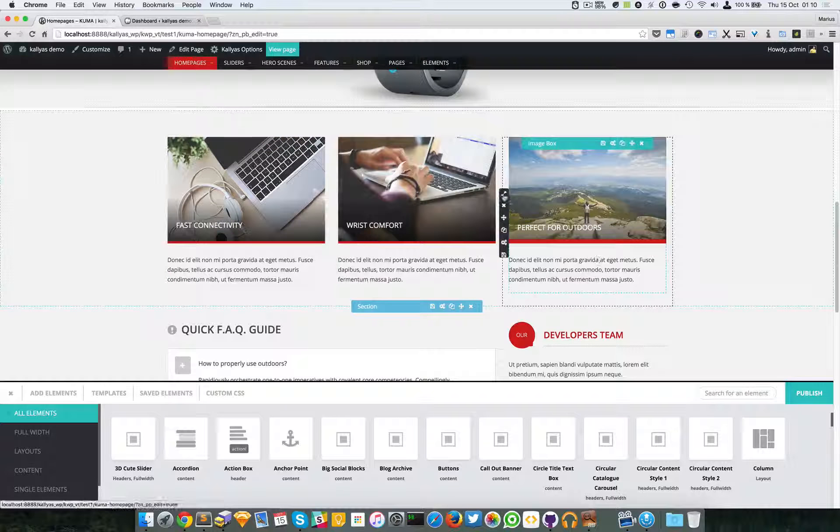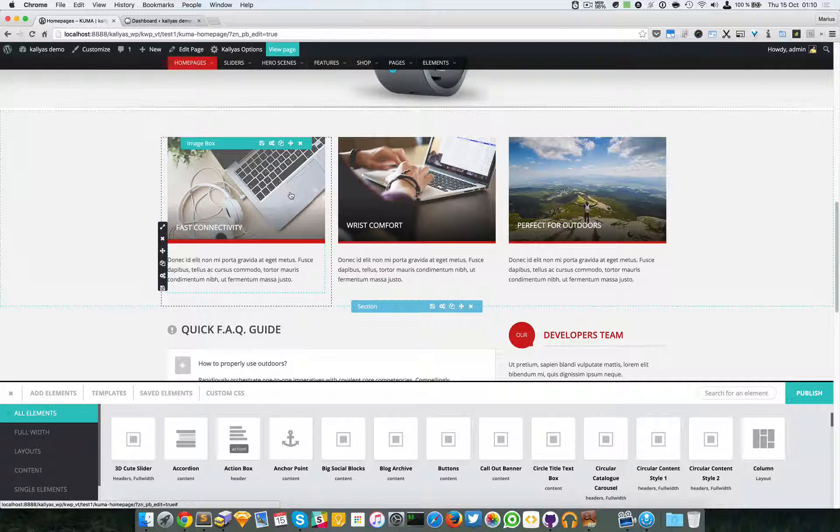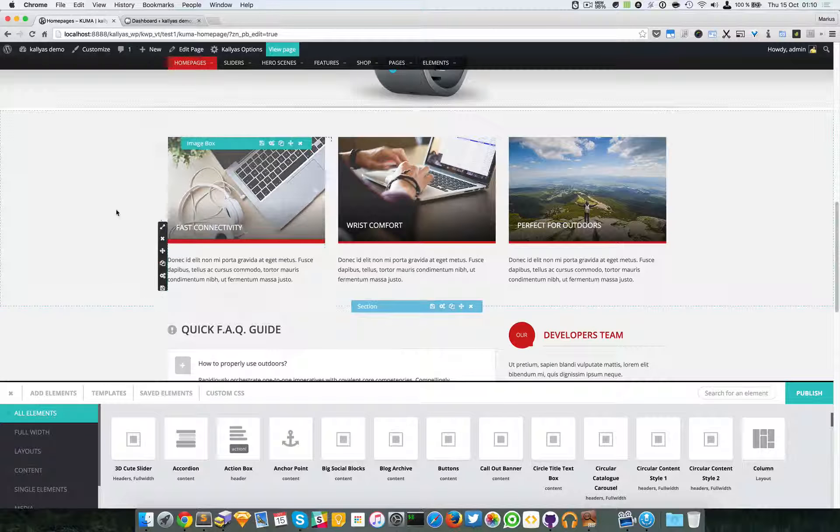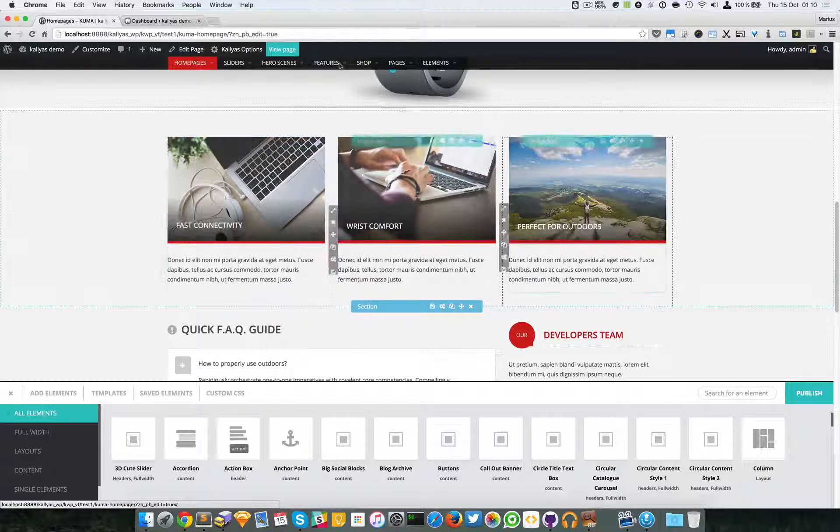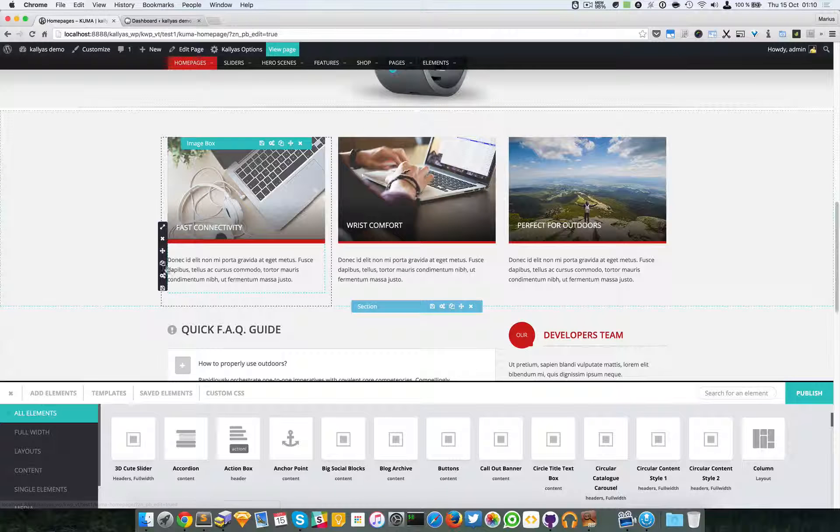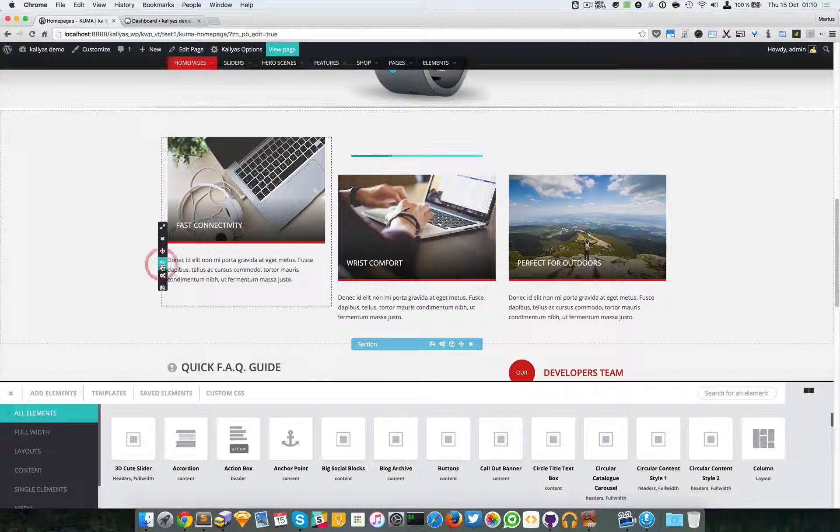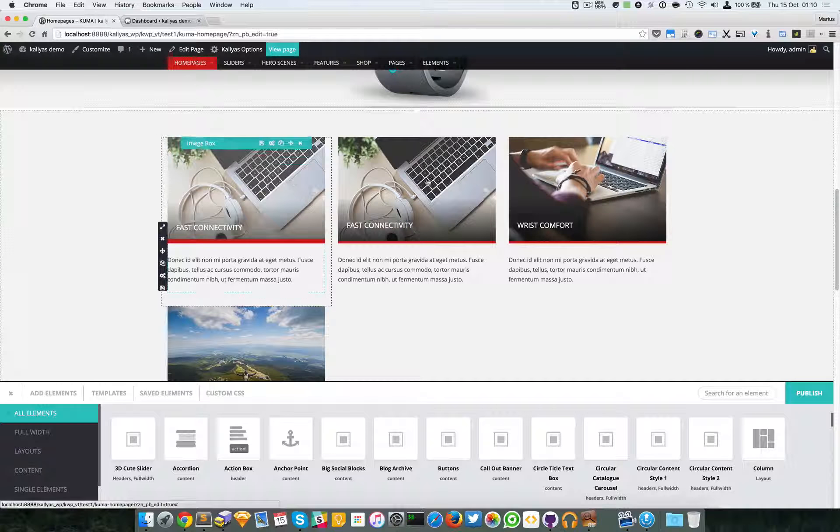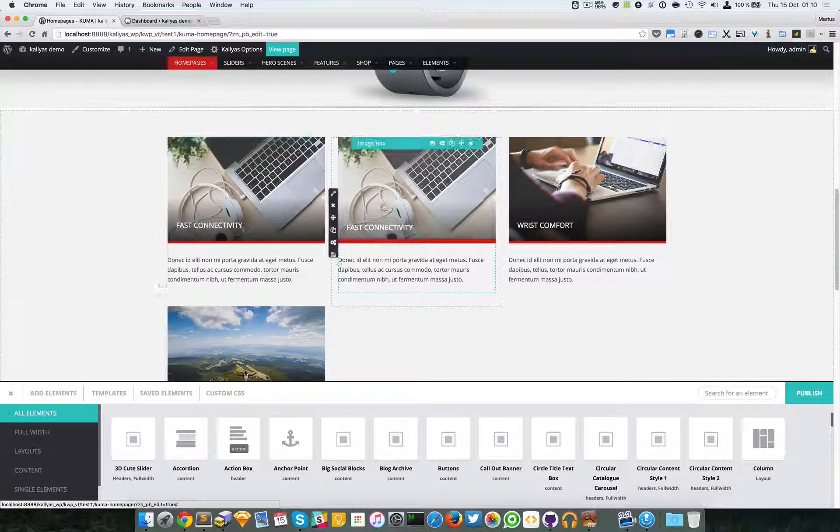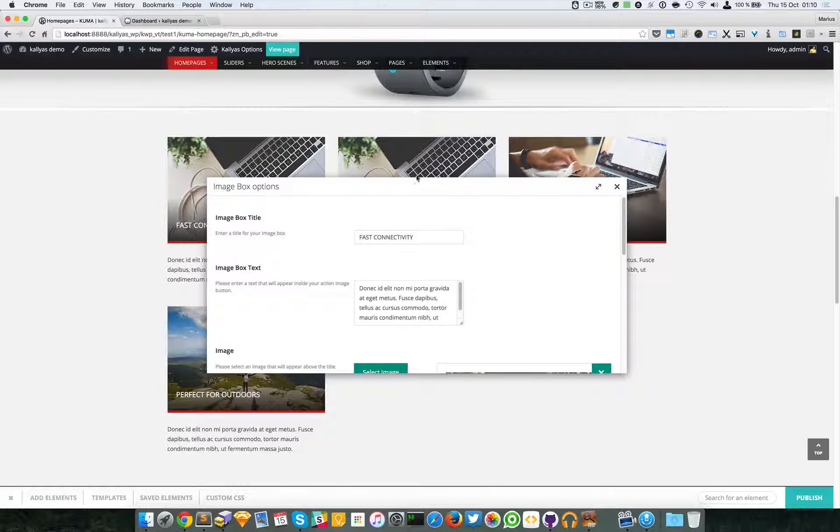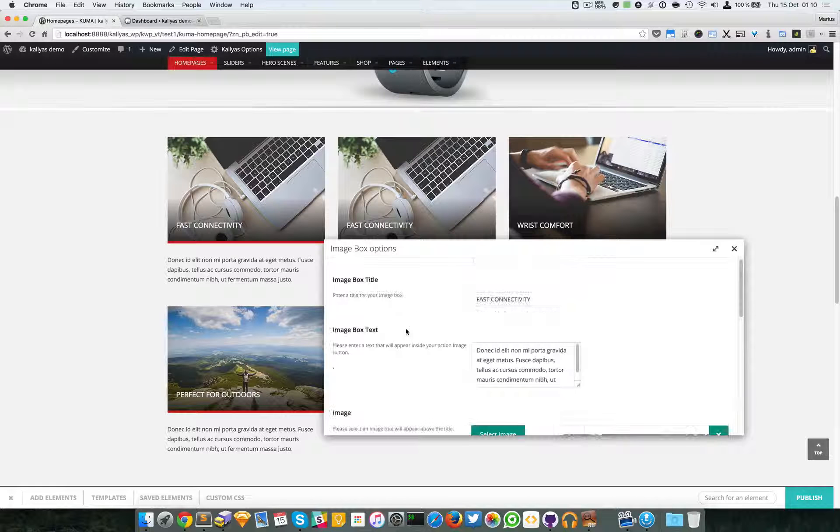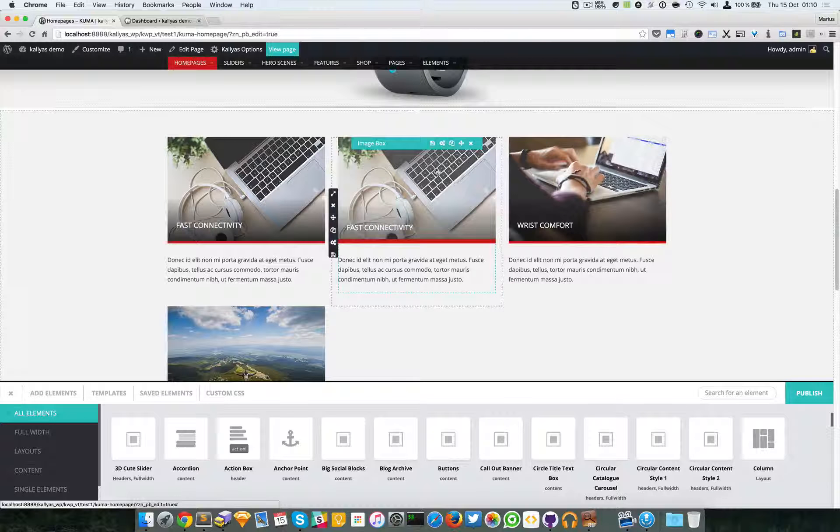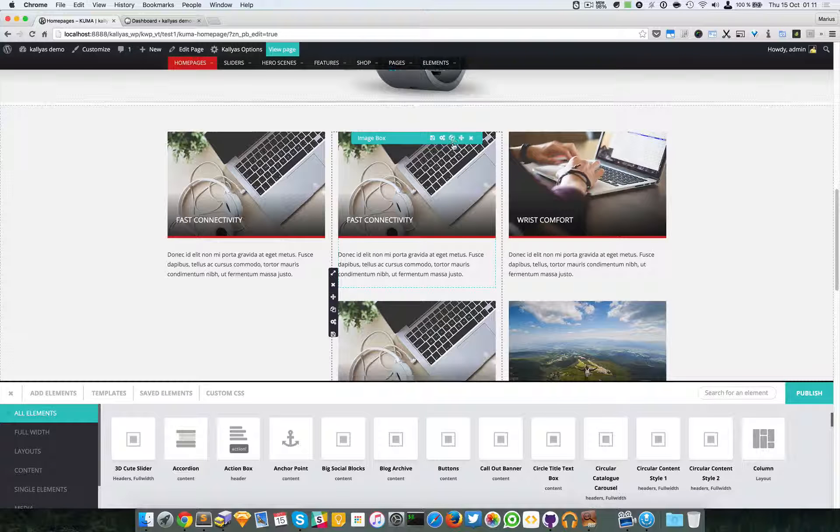All these three elements look the same but they have different texts and different images with the same settings. In this exact context I simply cloned the column, and as you can see the column has been cloned or duplicated. Here I can just customize it as I wish.